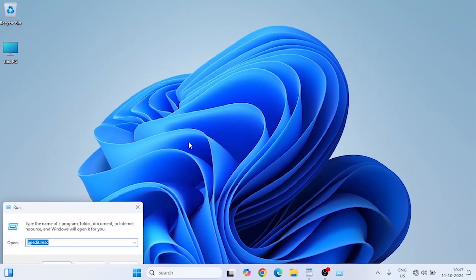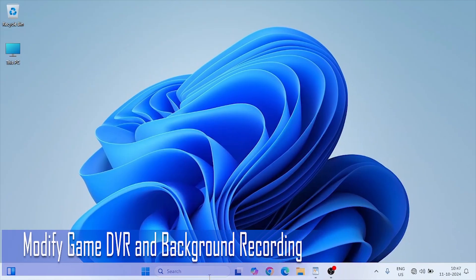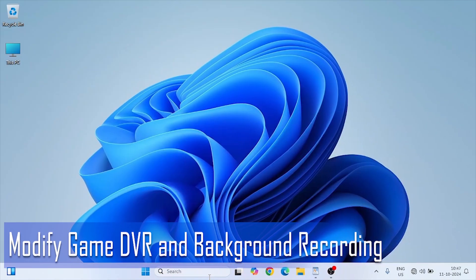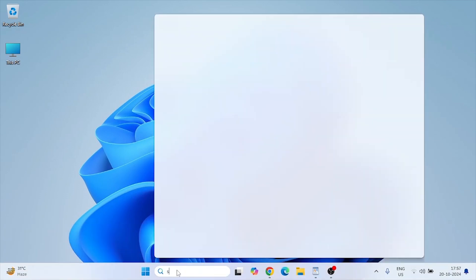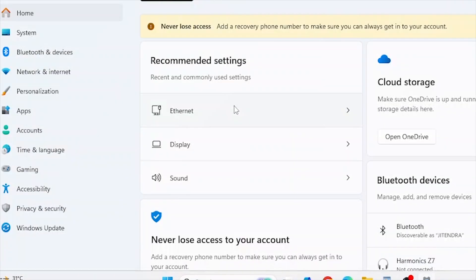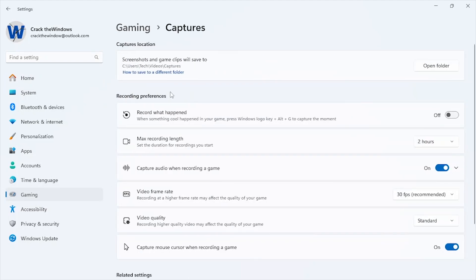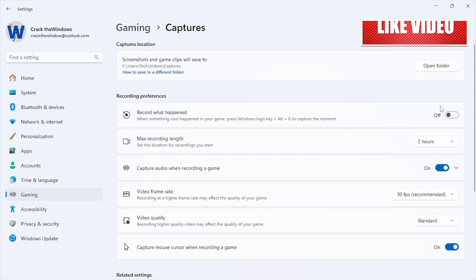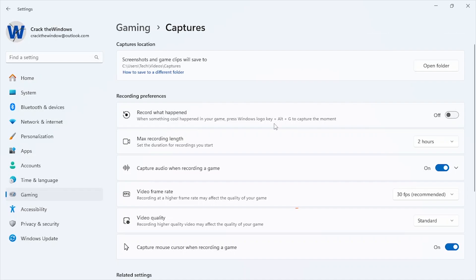Game DVR and background recording can significantly impact your FPS, even if you're not actively recording. Go to Settings and navigate to Gaming, Captures. Turn off record in the background while I'm playing a game. By turning off this feature, you prevent unnecessary system resources from being used, freeing up more for gaming.